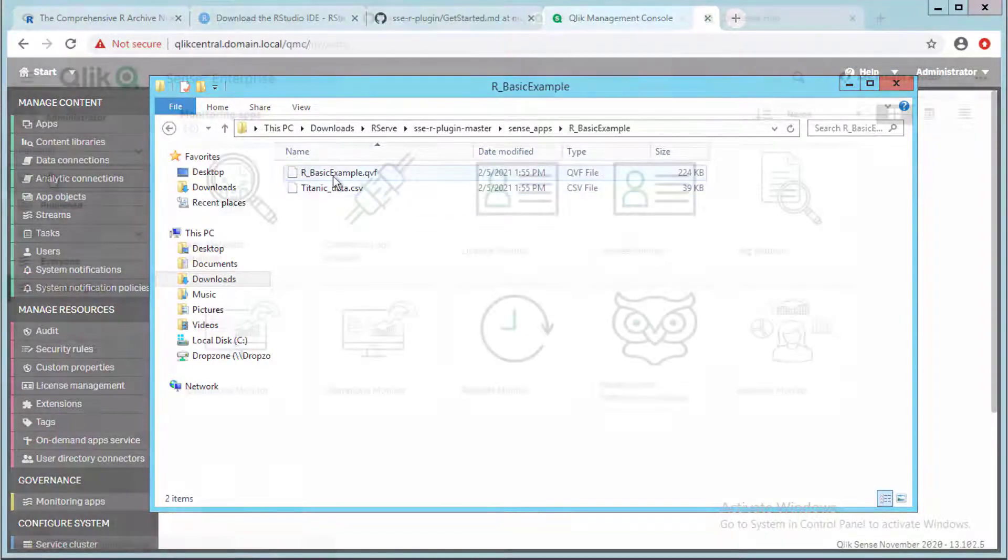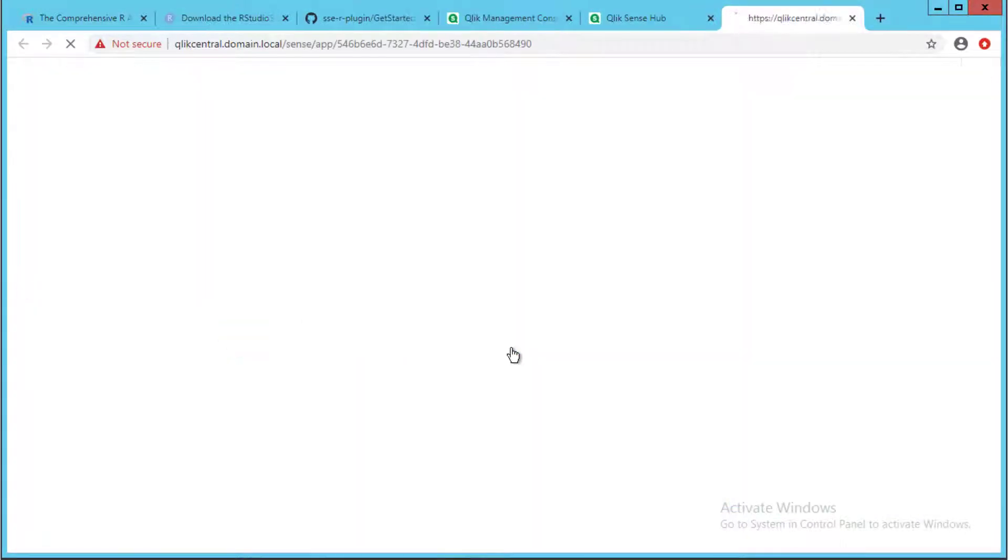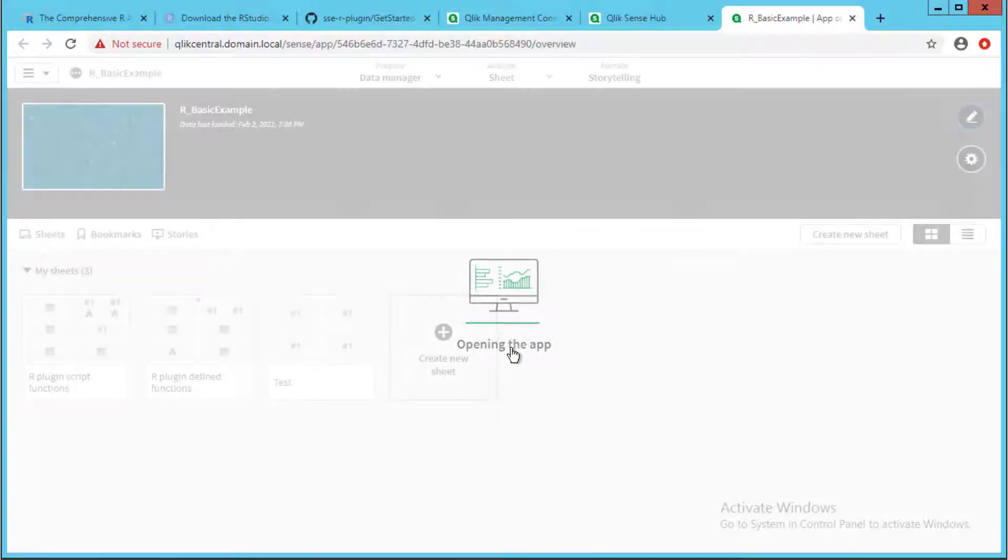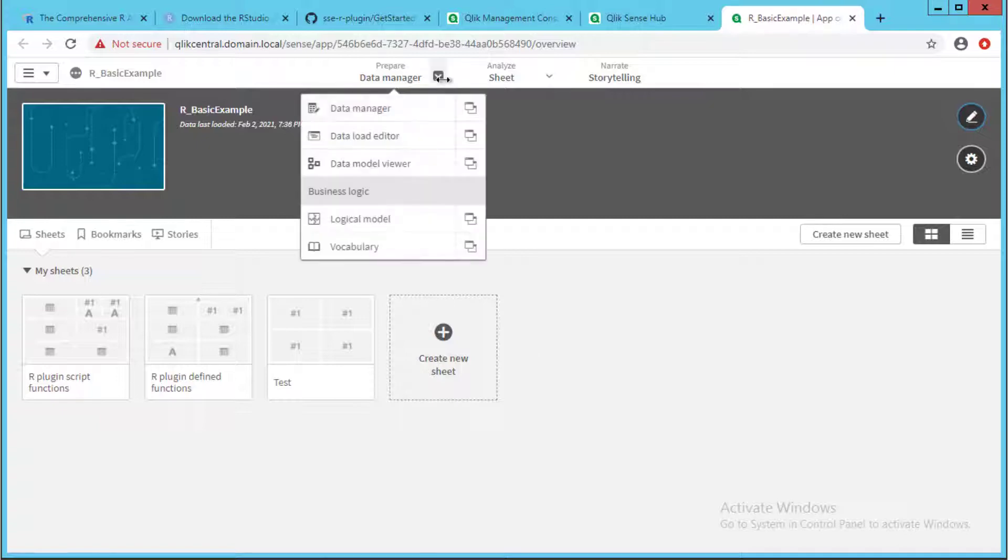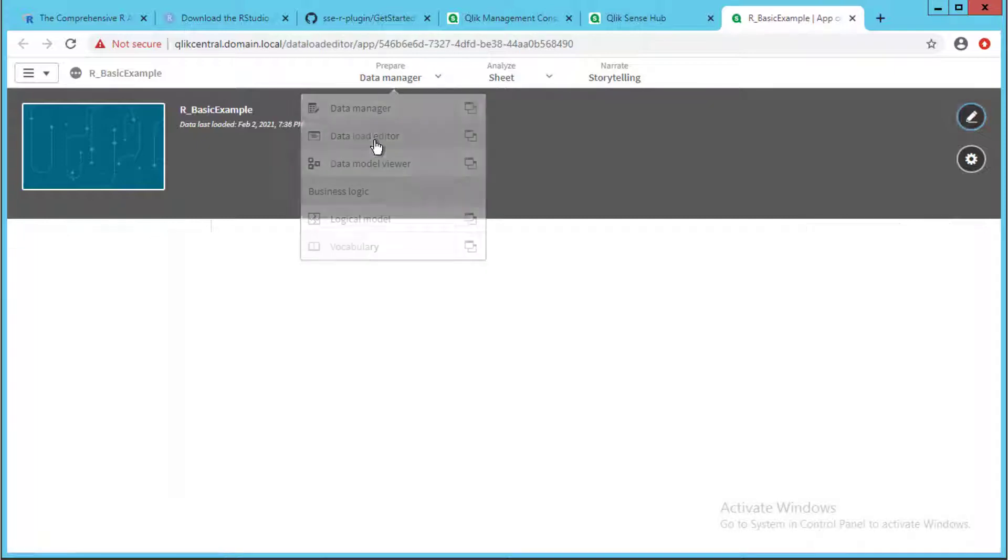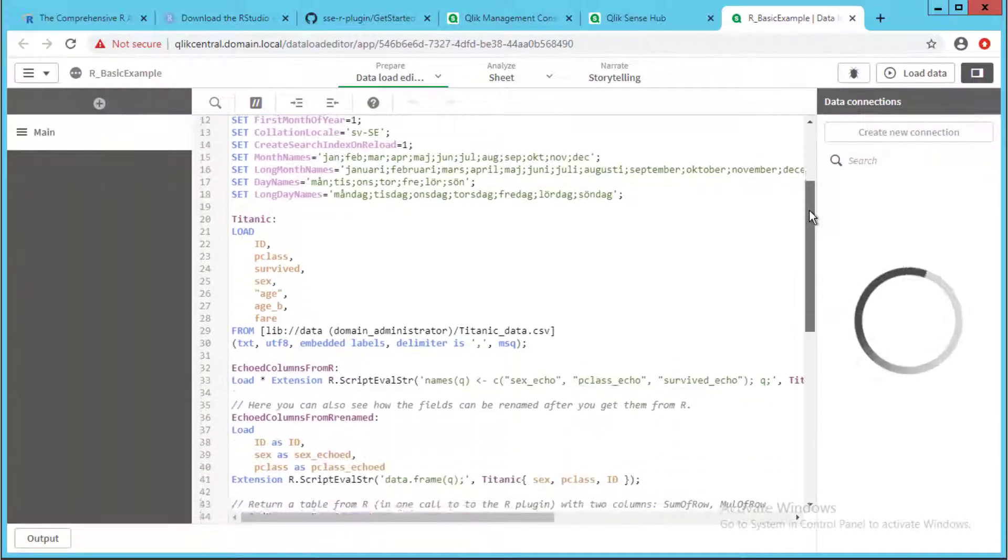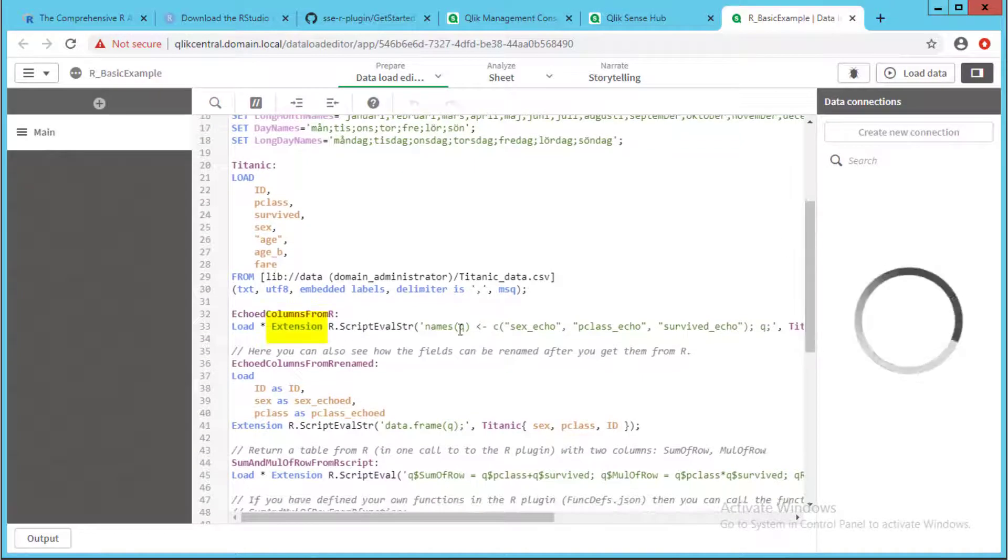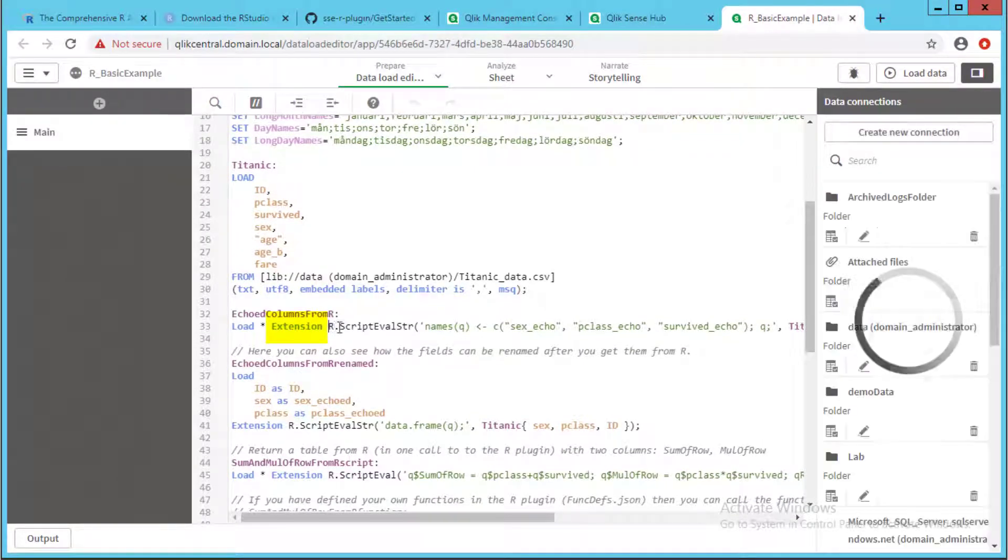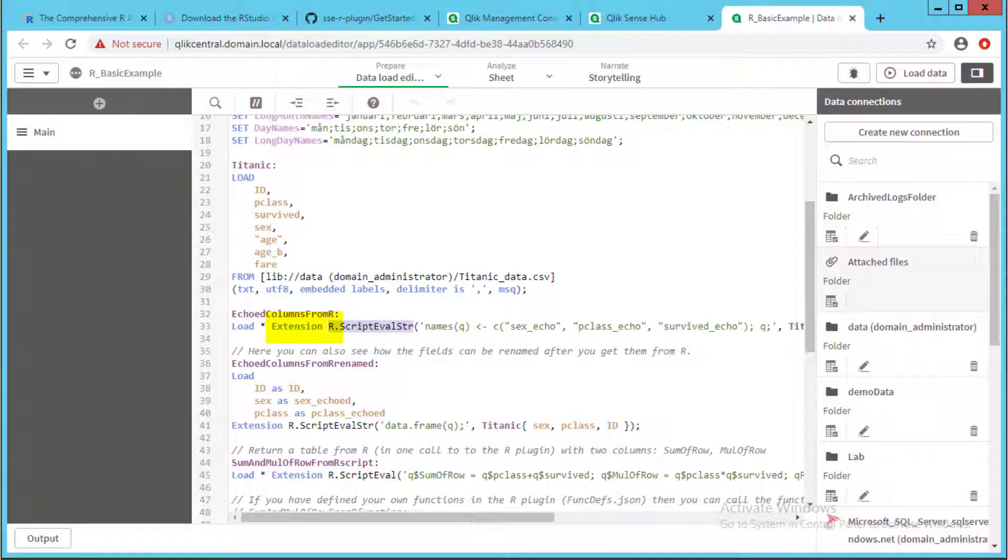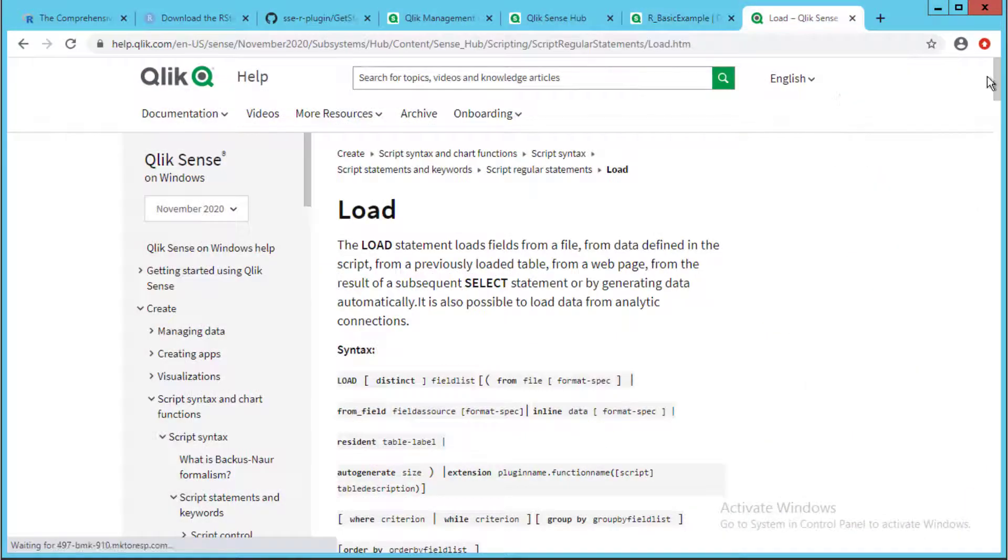With this particular simple app, we can look at basic load script statements and expressions that do not require any additional library packages. Note in the load script editor how the extension clause needs to precede the name given to the plugin in the configured analytic connection, which in this case is named R. See more information on load script syntax on Qlik's help site under the following location.